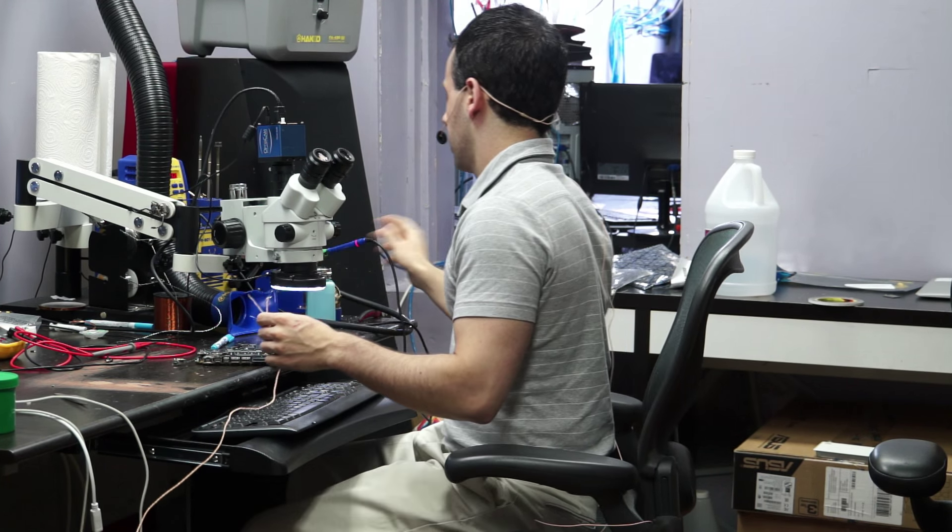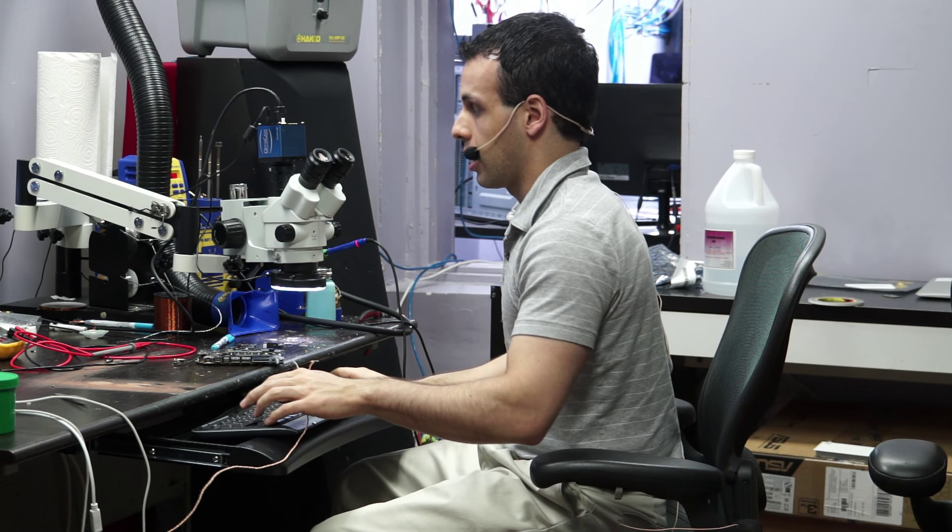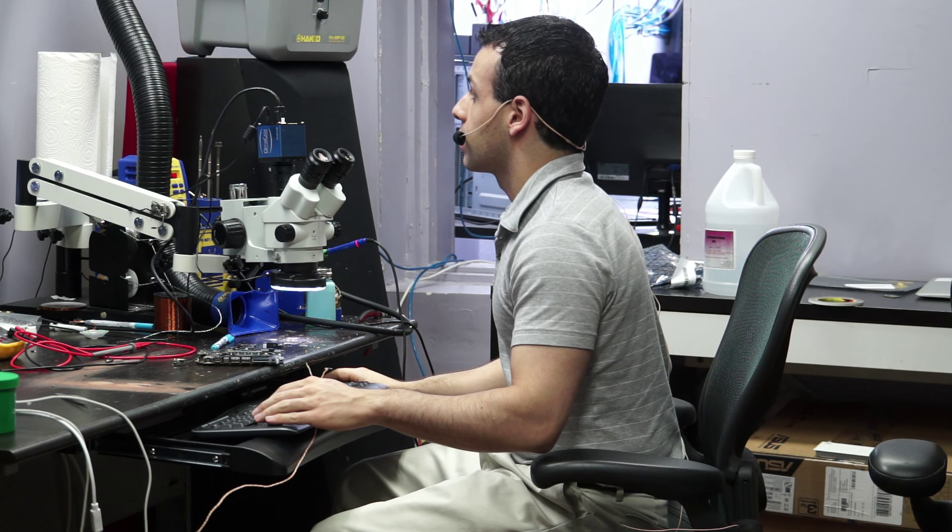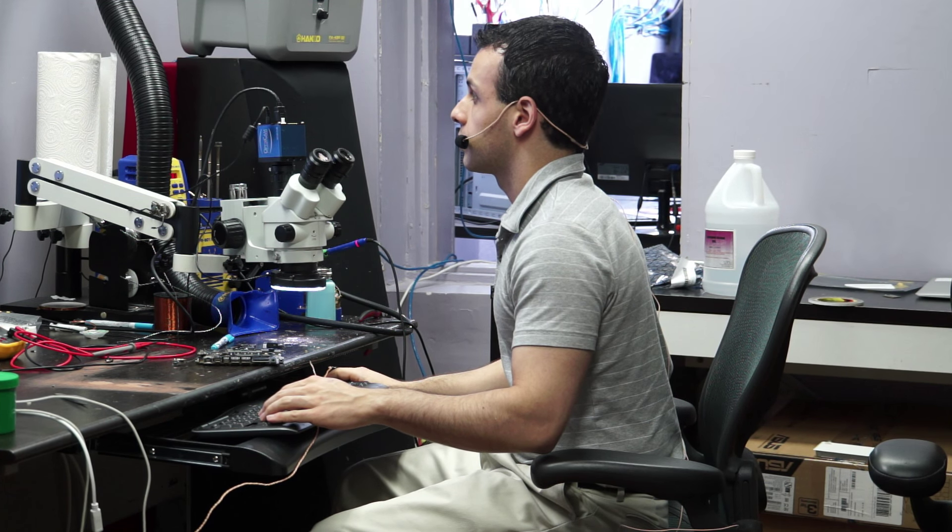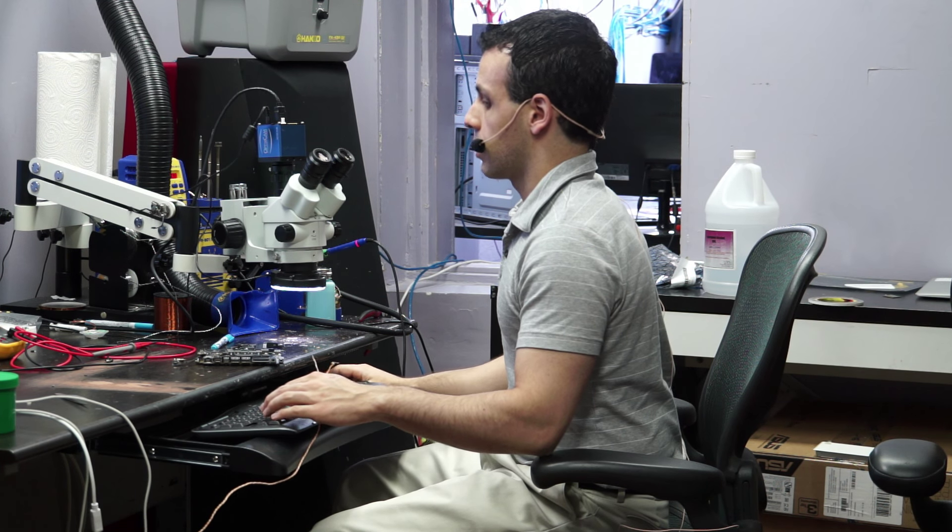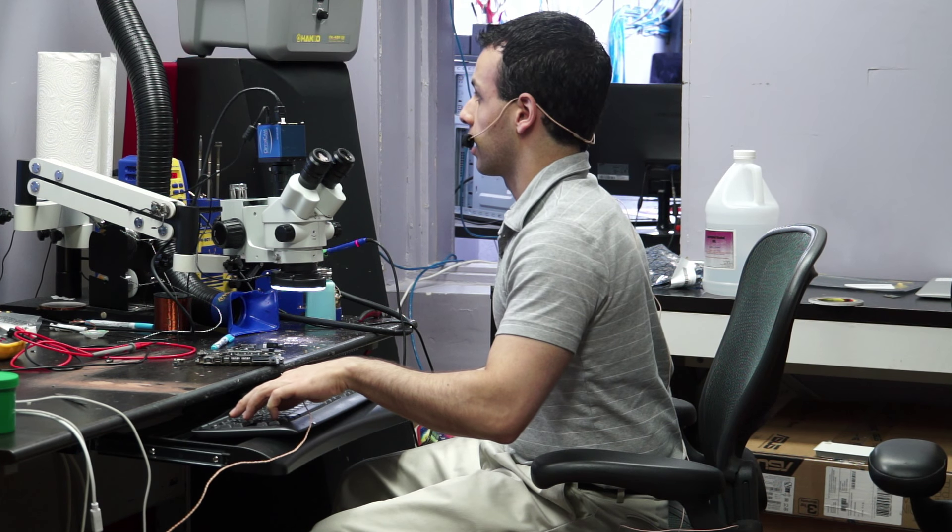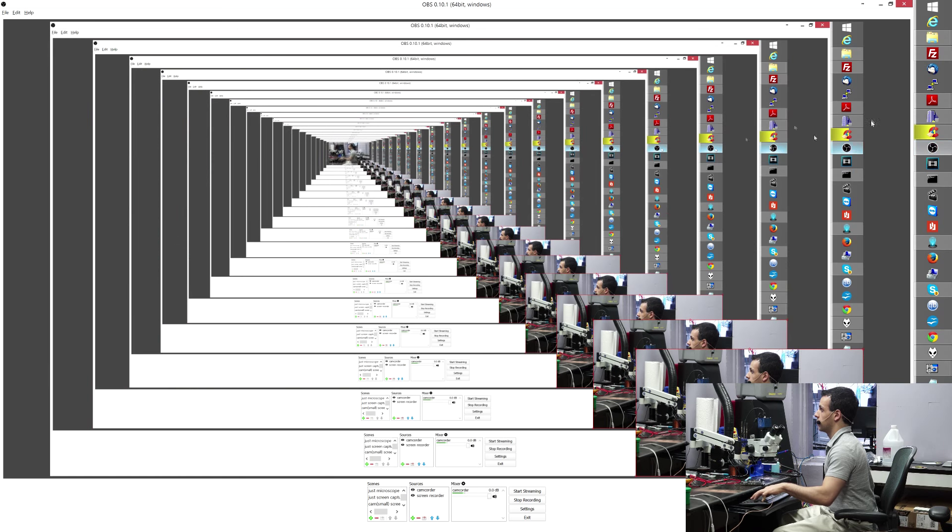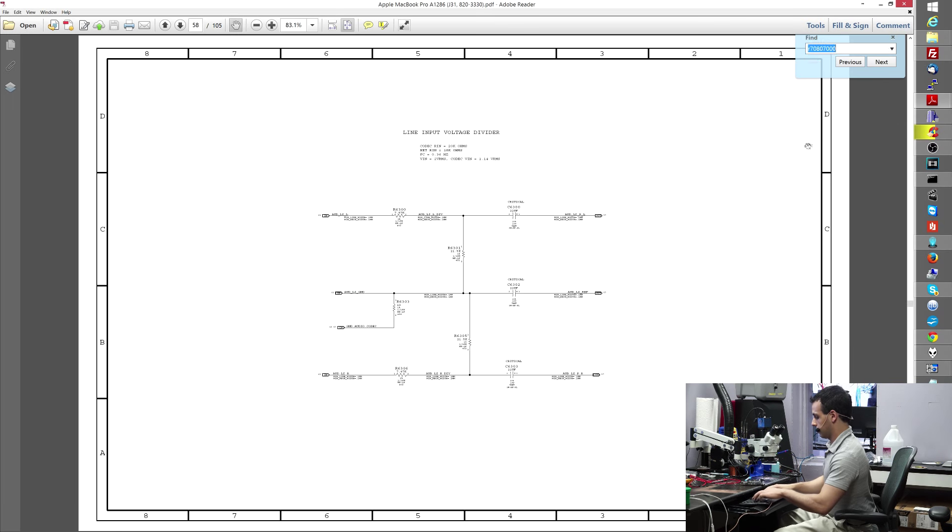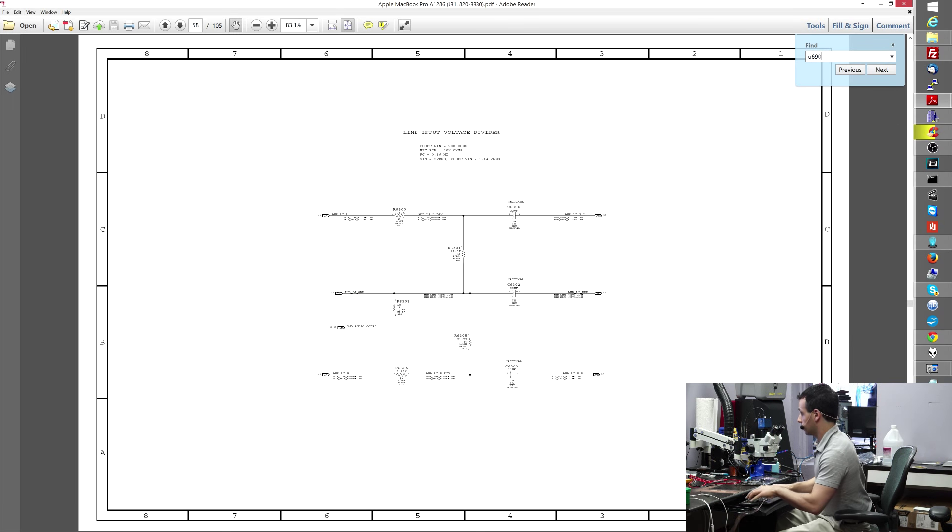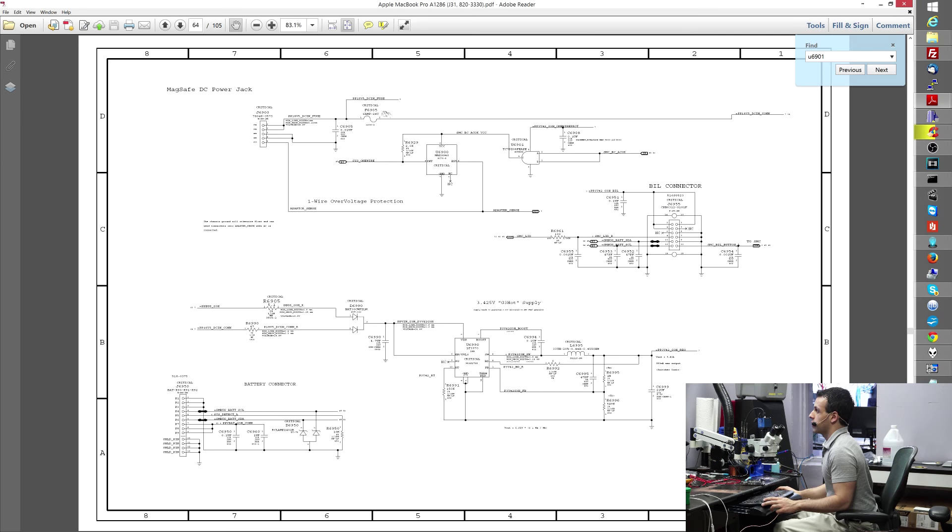And I'll show you in the schematic in a second how exactly I did it. Might as well, while I'm waiting for the iron to heat up here, show you that part. So let's open the schematic and show you what I'm talking about.